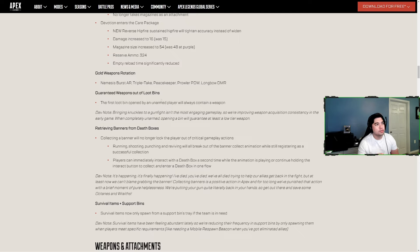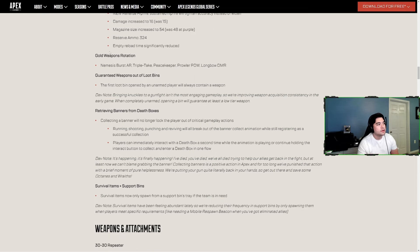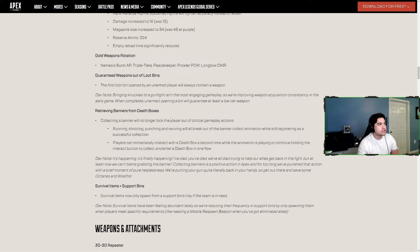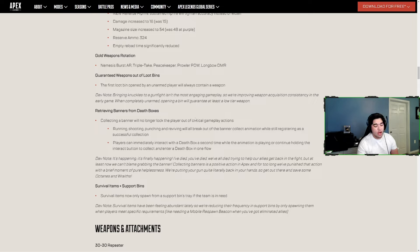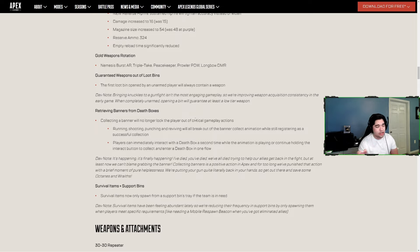Guaranteed weapons out of loot bins - now all loot bins opened by an unarmed player will always contain a weapon. Dev note: Bringing knuckles to a gunfight isn't the most engaging gameplay, so improving weapon acquisition consistency in the early game. When completely unarmed, opening a bin will guarantee at least a low tier weapon. We've all been there, especially when you drop in hot and land on a pill, they get a gun, you don't, and you're just trying to punch or run away and survive.